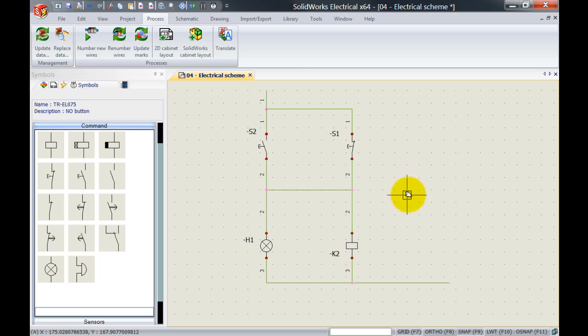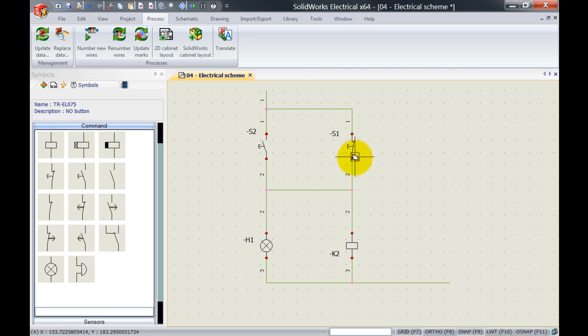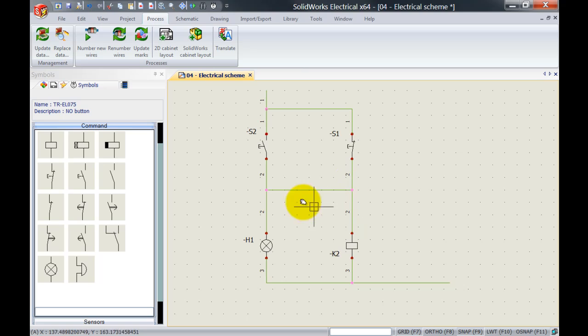We've got this little schematic over here and there are several ways of how we can connect everything in the 3D SOLIDWORKS together. We can go for instance from S1 to K2, from S1 to H1, and the last wire is from S1 to S2.